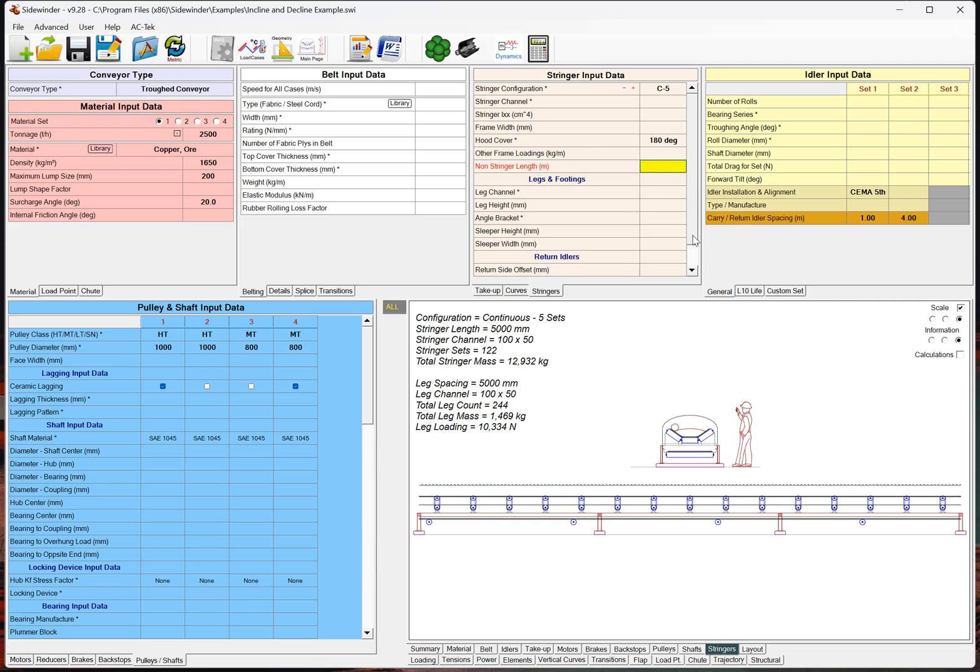By default, it's going to default to hood covers, but essentially, if we select 135 or 180, that is essentially just going to change the mass. So, it actually has got a bunch of defaults in here for cover masses. Other frame loading, so this would be some other loads, be it snow loads or wind loads or some other, if you wanted to add another load on your stringers to calculate your forces, you can do that.